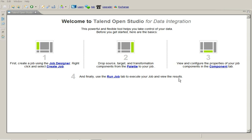So how do we process these kind of files? So Talend has given us a very good inbuilt component called tFileInputMSDelimited and we will use that component to process the multi-schema file.